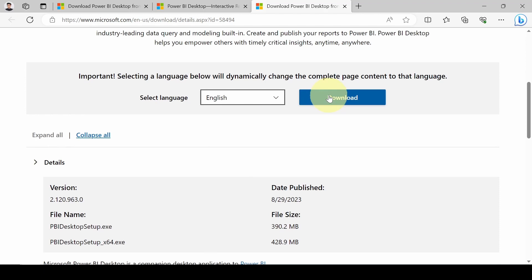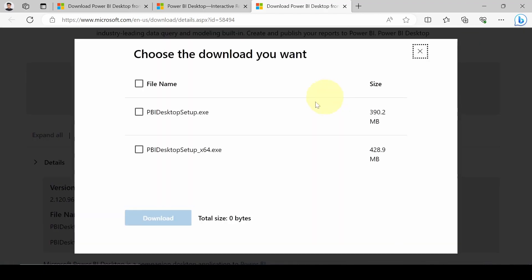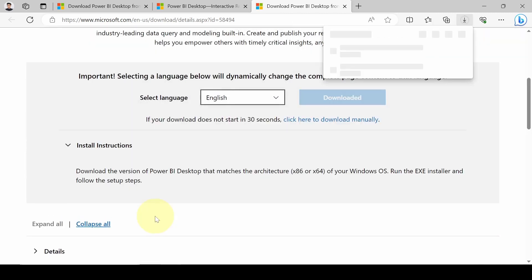Let's download. Click on download. It will ask to select one. As you know, most laptops are 64-bit, so we'll go with this one and click on download. It will take a moment to download this version.